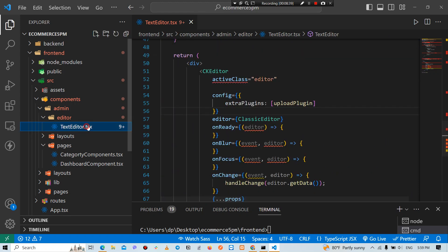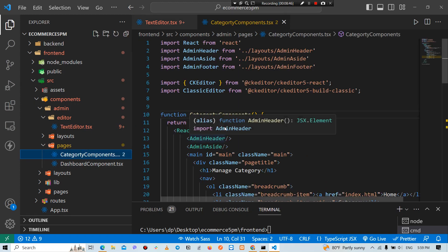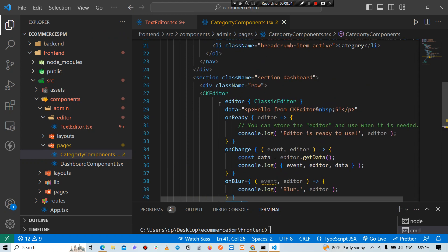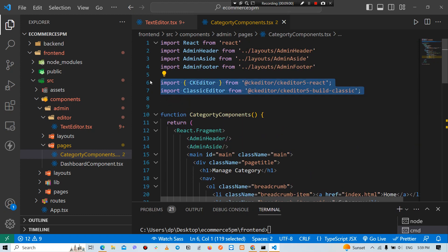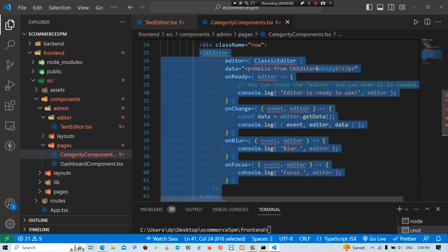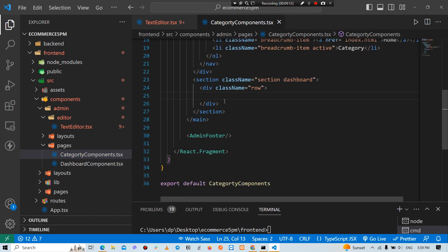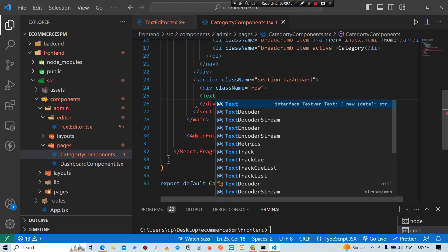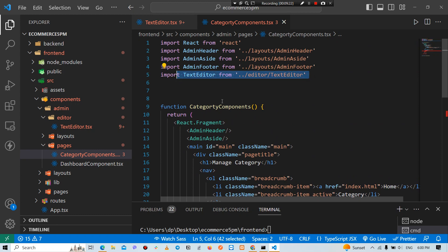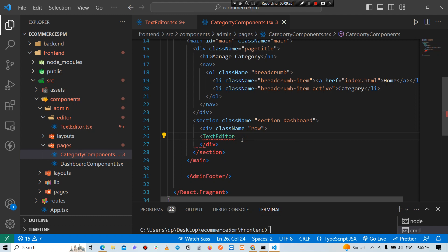Now we can create a text editor. We can create a component — this is the constructor in this component. We can develop a class editor and create a new editor with a name. This is the text editor. We will call it, define it, and close the editor.